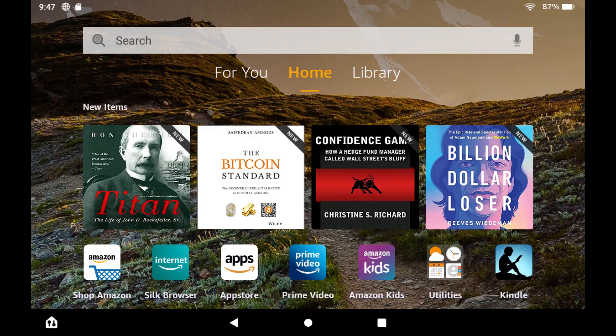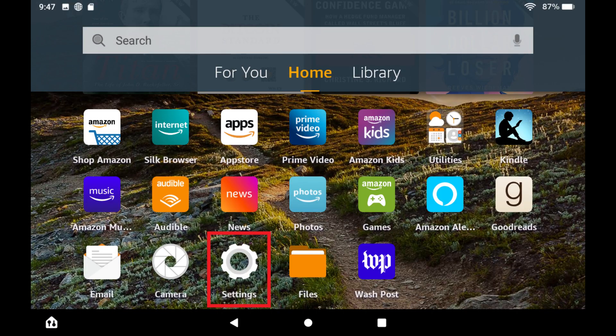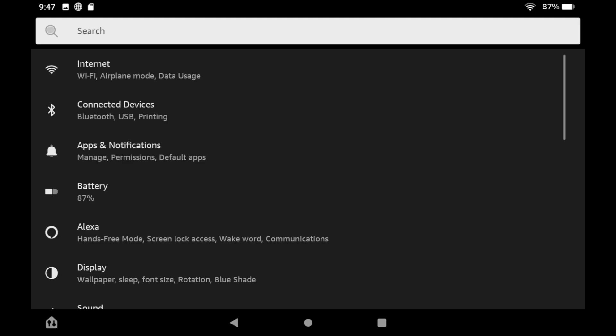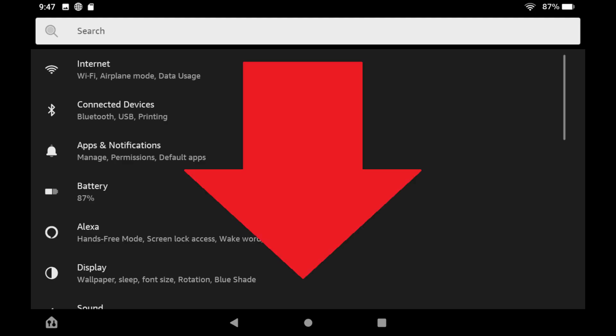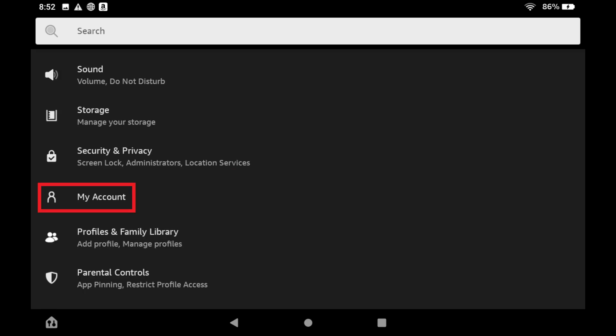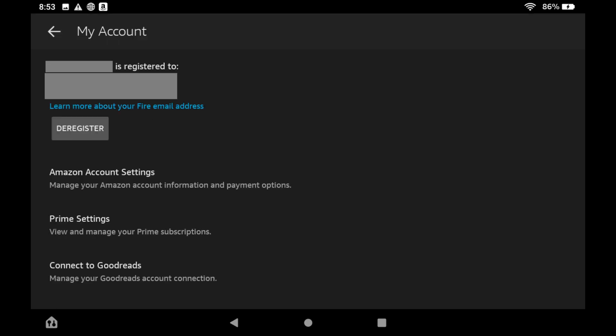Step 1: Navigate to your Kindle Fire home screen, and then tap to launch the Settings app. The Settings screen is displayed. Step 2: Scroll down this menu, and then tap My Account. The My Account screen is shown.